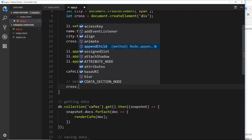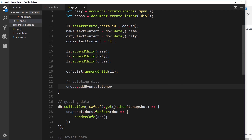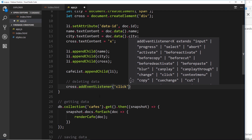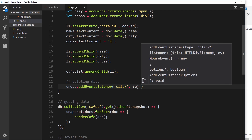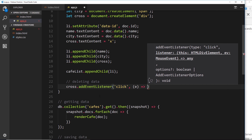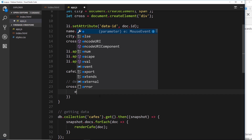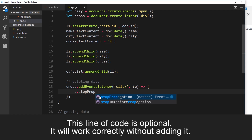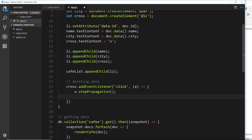Underneath that we say cross.addEventListener, the event is going to be a click event, and we fire this callback function taking the event object when a user clicks it. The first thing I'm going to do is say e.stopPropagation — that just stops the event bubbling up.